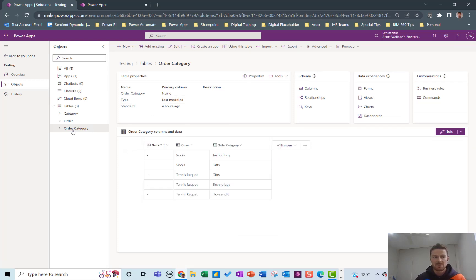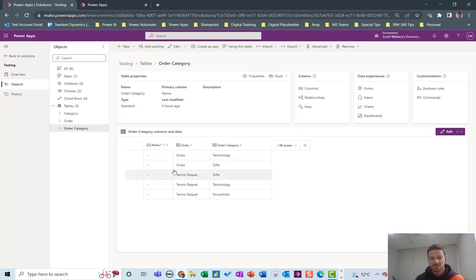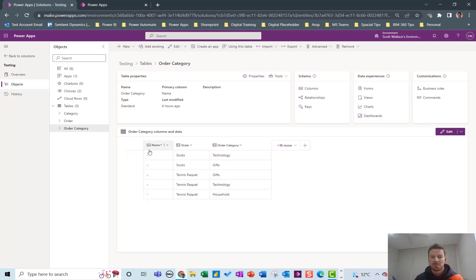So I've created a third table which is order category, a join table. It's got a column for order and a column for category so you can see that socks has two different categories, gifts has two different orders, so that's the many-to-many relationships. I'm just dashing out the name column because that's a required column but I'm not using it so I'm just going to put a dash in every time.